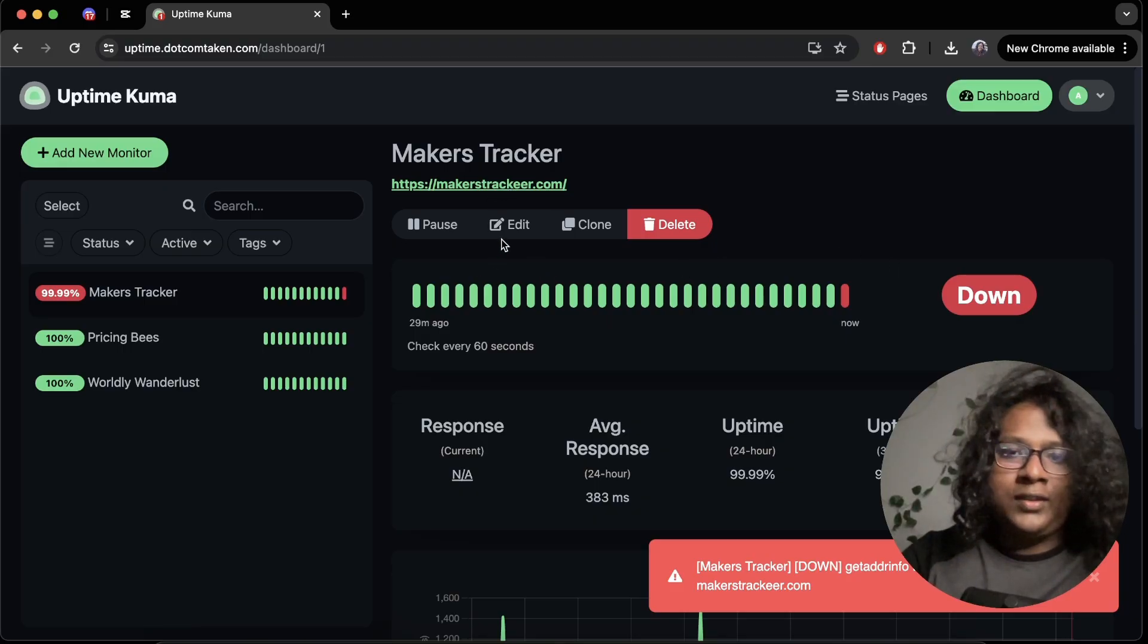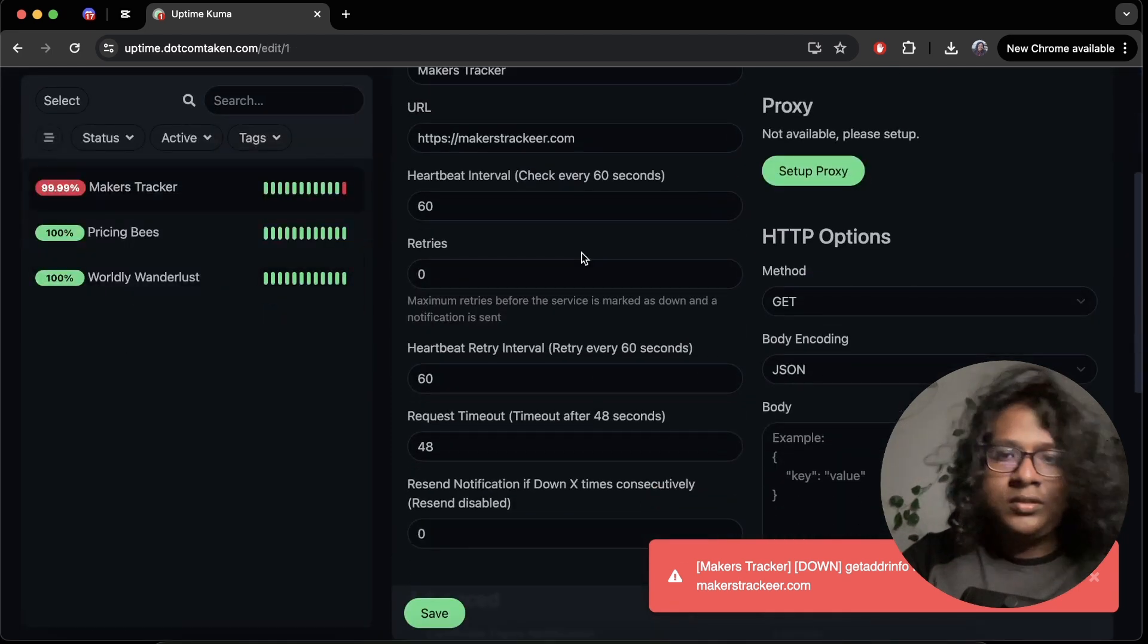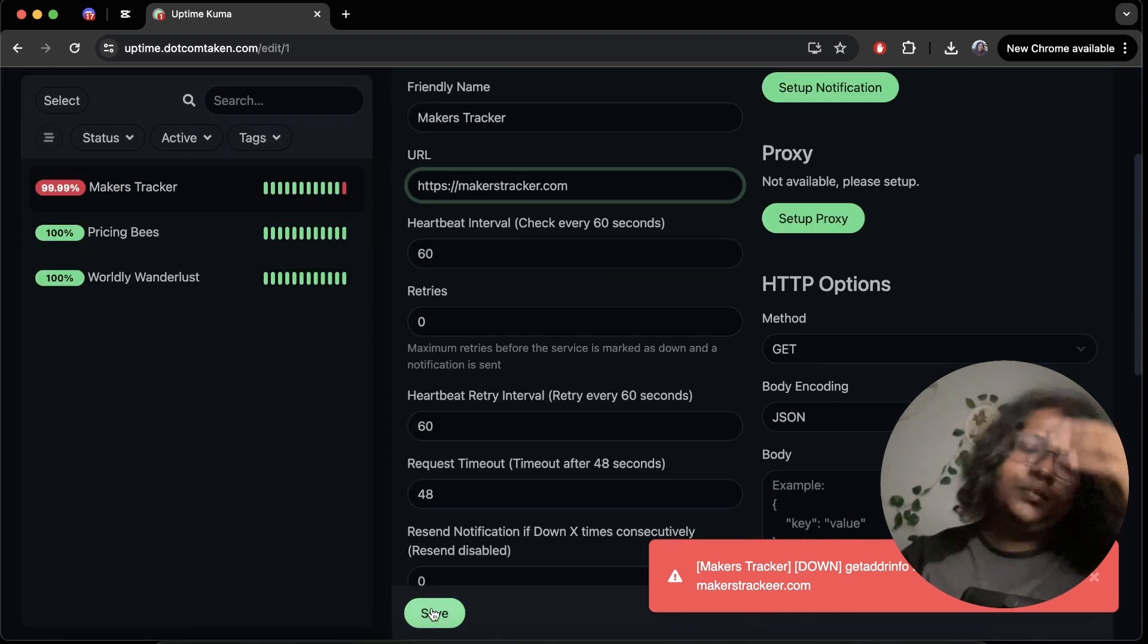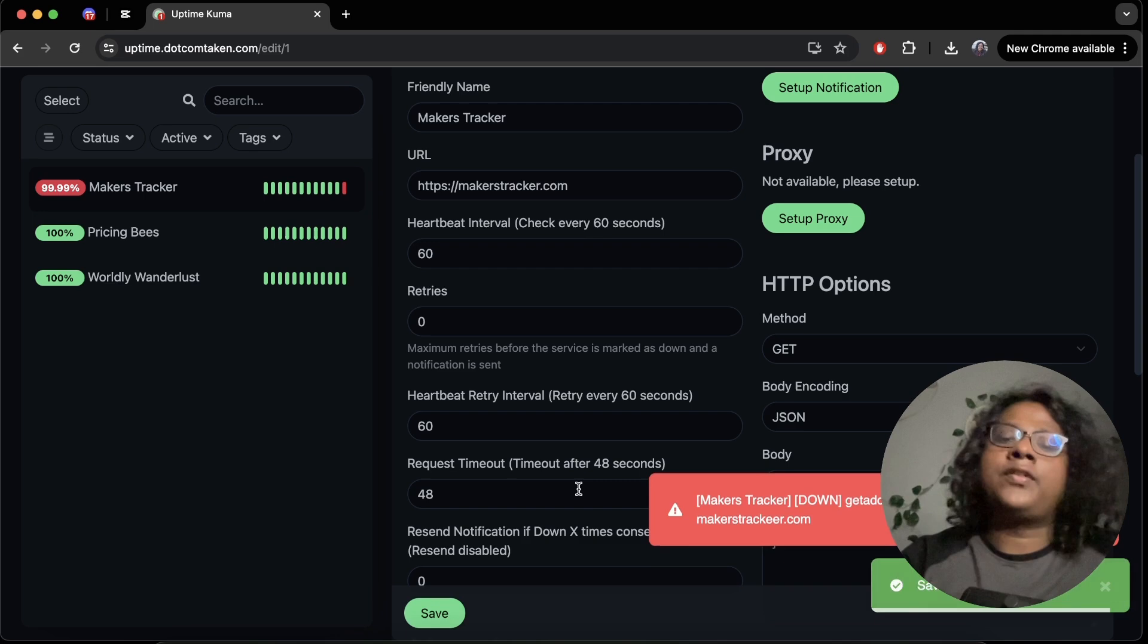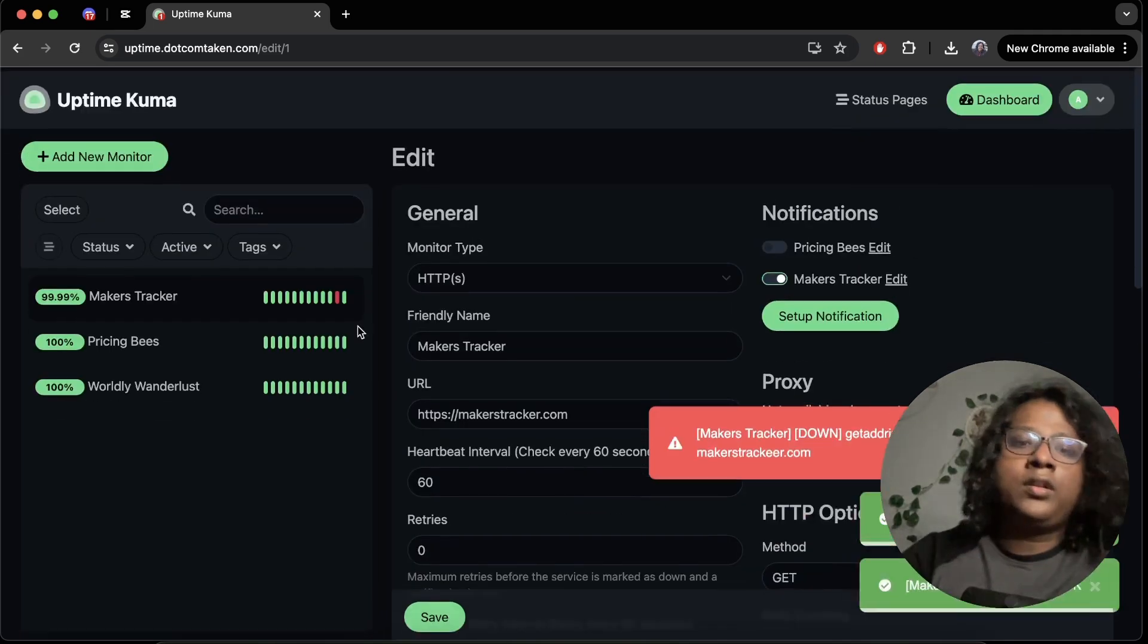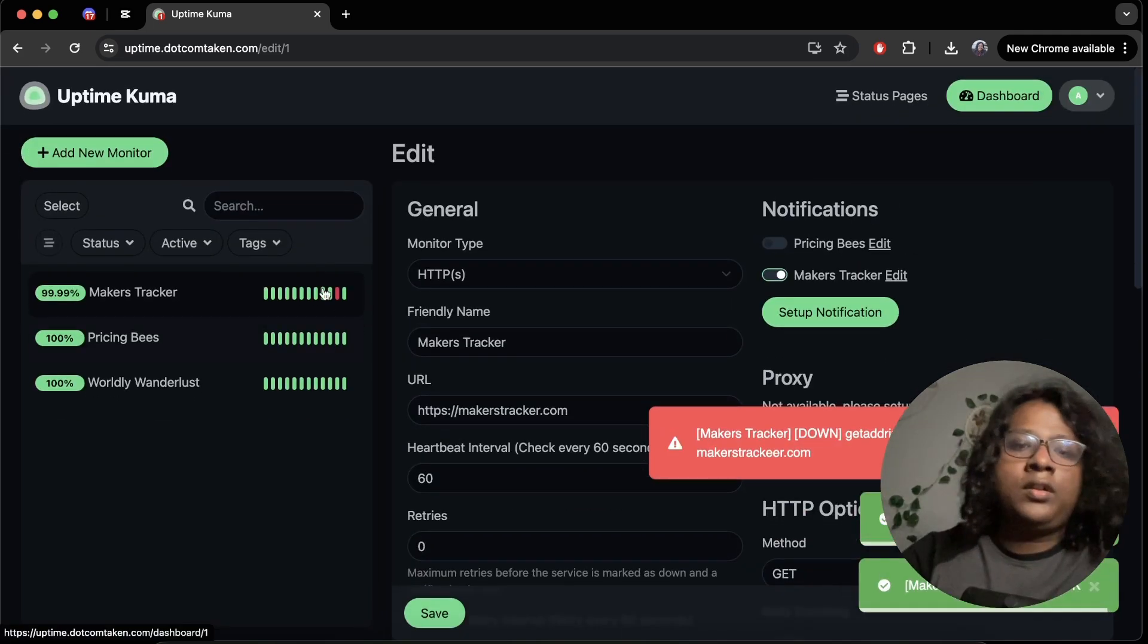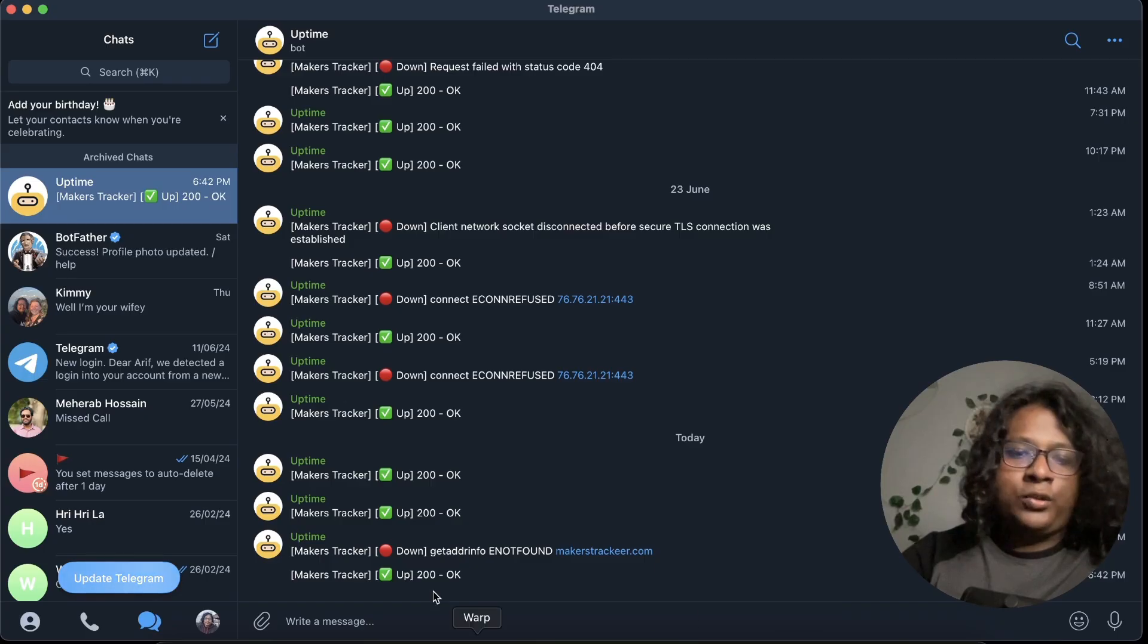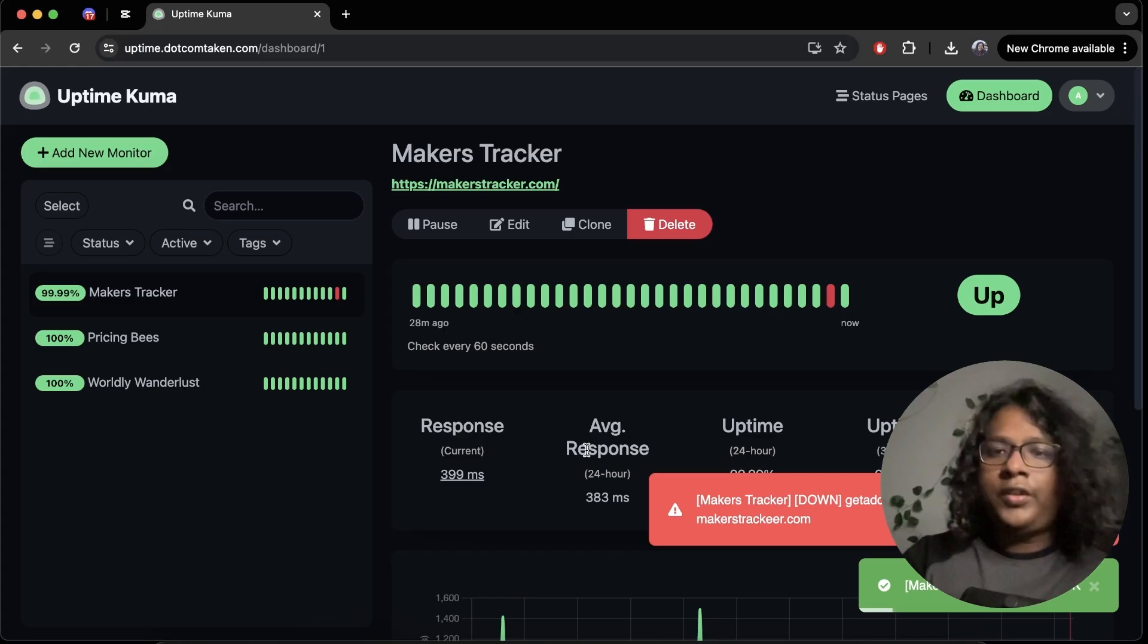So let's fix this. Let's remove the E. Save and it's back online. Let's get a notification. Things are cool now. So yeah, pretty great tool.